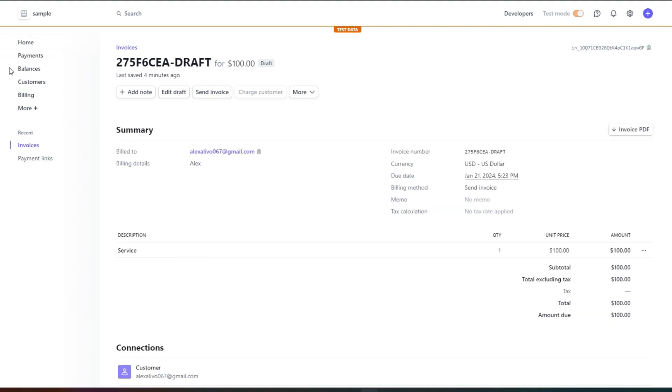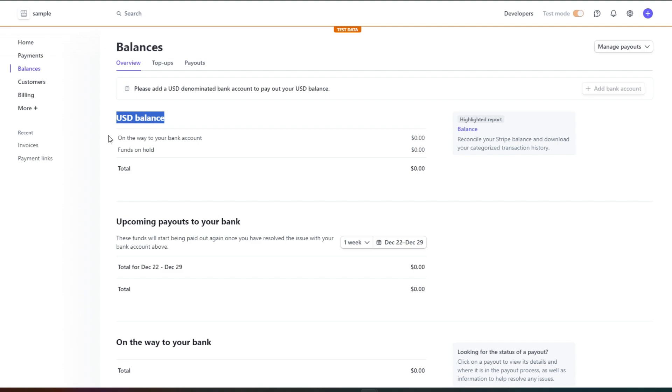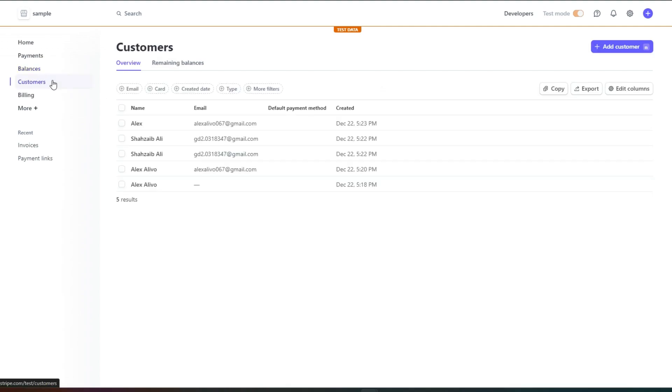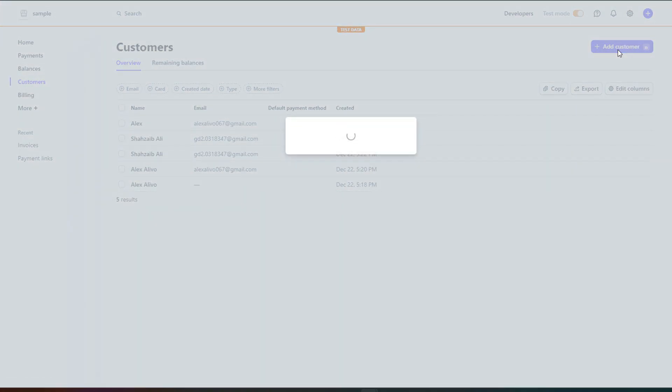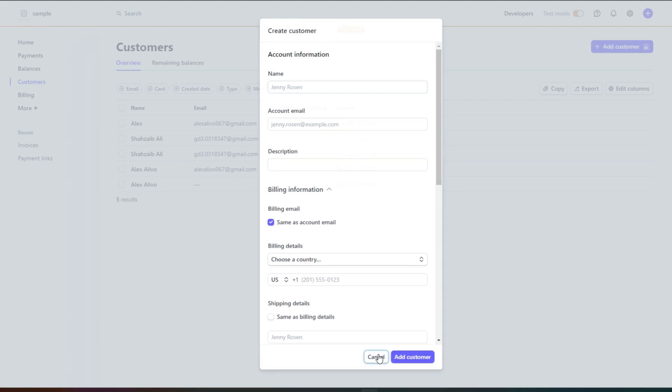Then we have the balance option and in balances we have our total balance. You can also select different currencies. Click on this button right here and it will allow you to add a bank account. But first make sure that your payments are activated to use this feature. Then we have customers and as I showed you to create a customer you can click on add customer and it's really easy. You enter your name, account email and description and this way your customer will be added to your Stripe account.